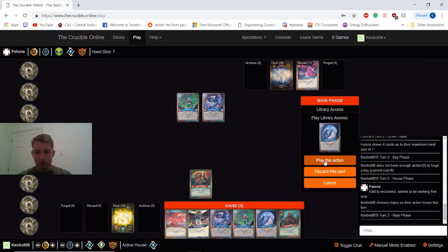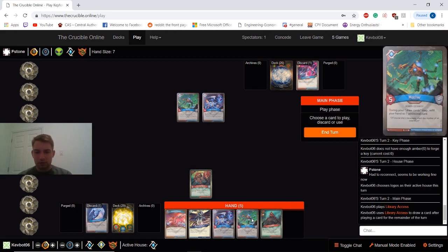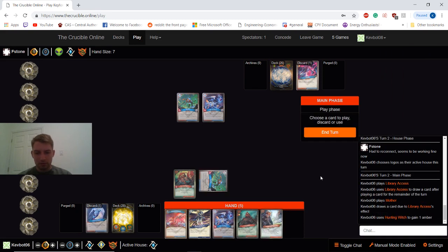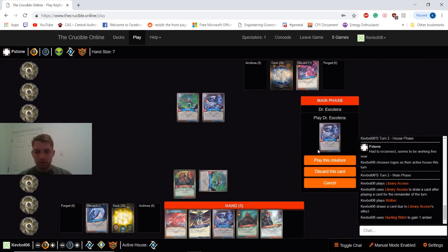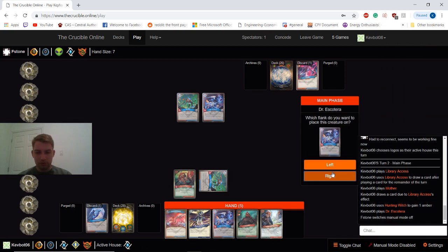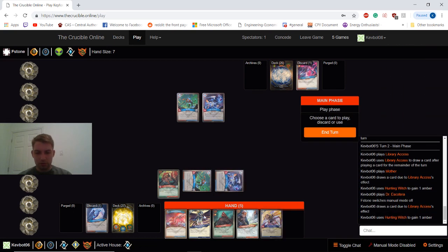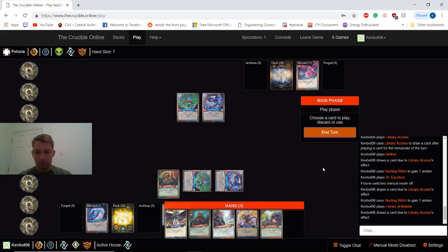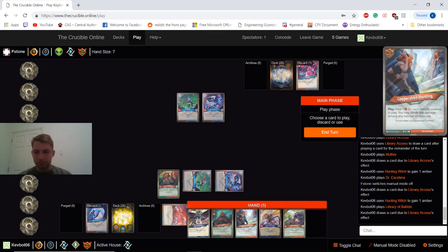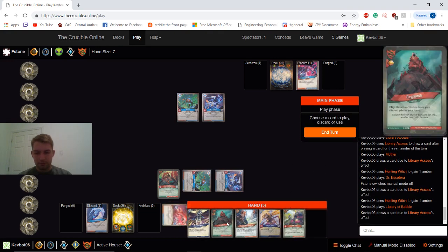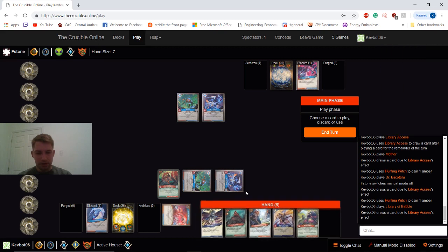So we'll play this first. Definitely going to play Mother. Would really like to hit one more Logos creature if we could. We did not. That's okay, I guess. So that'll be our turn.